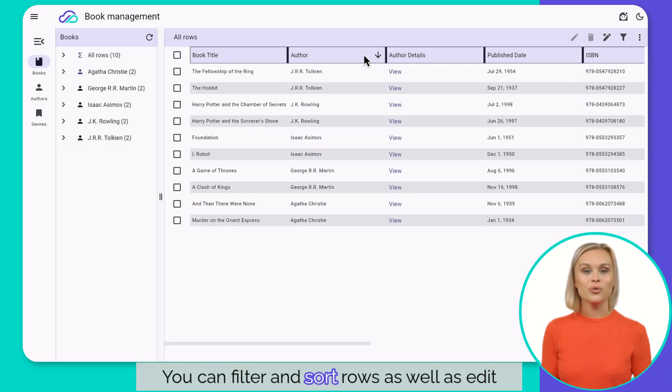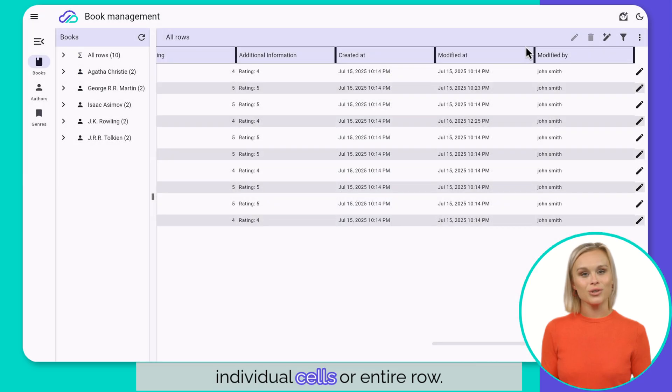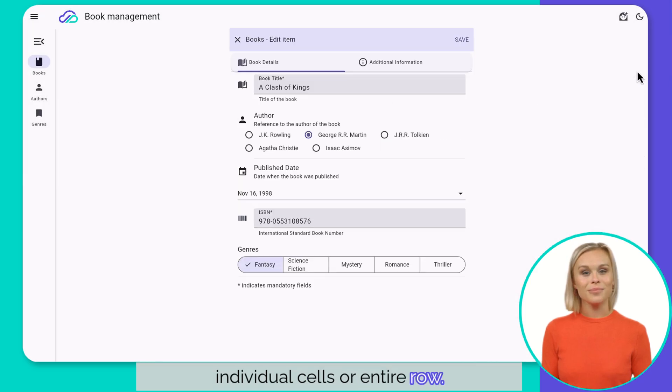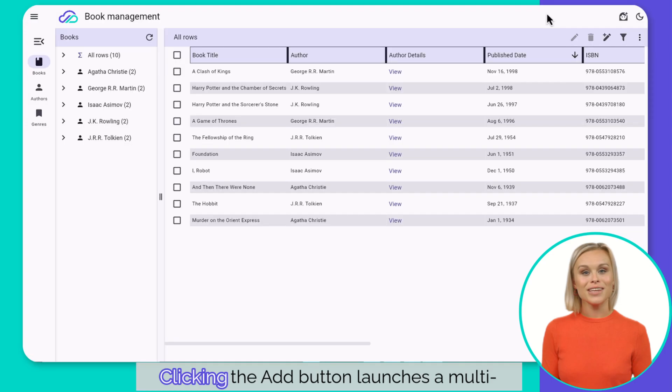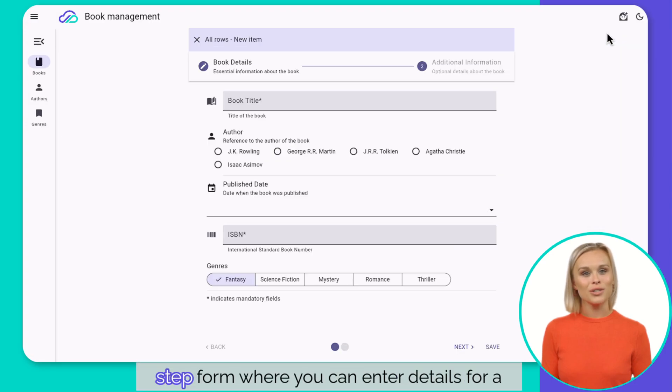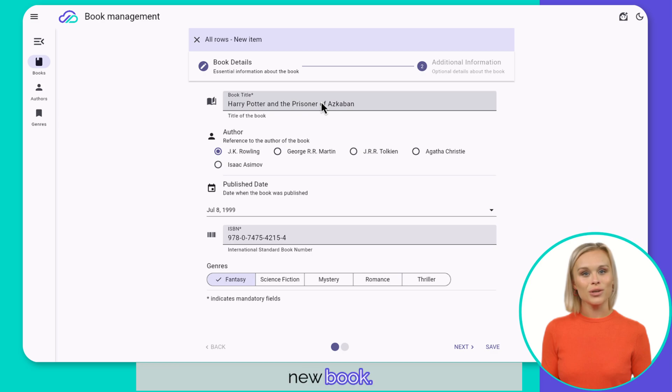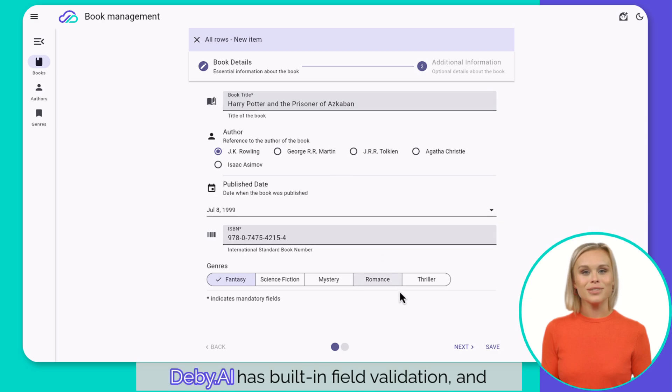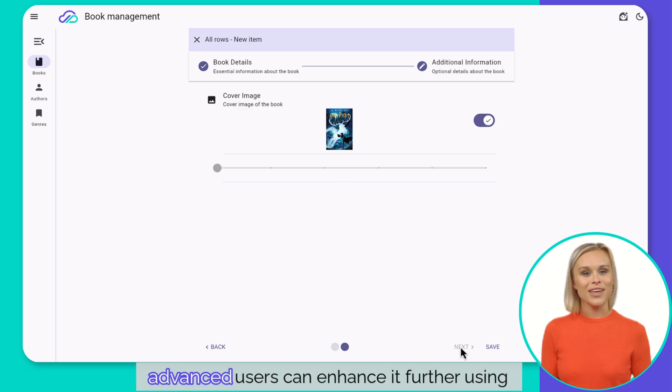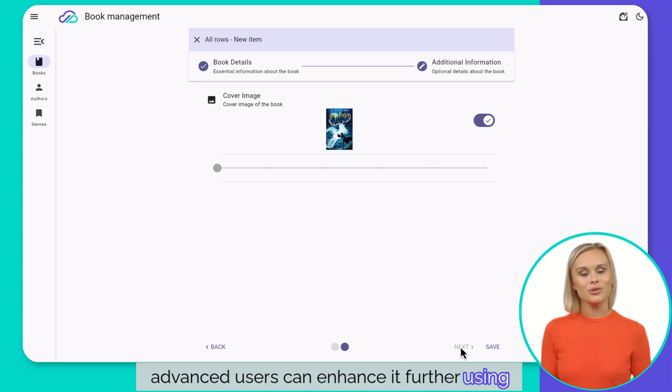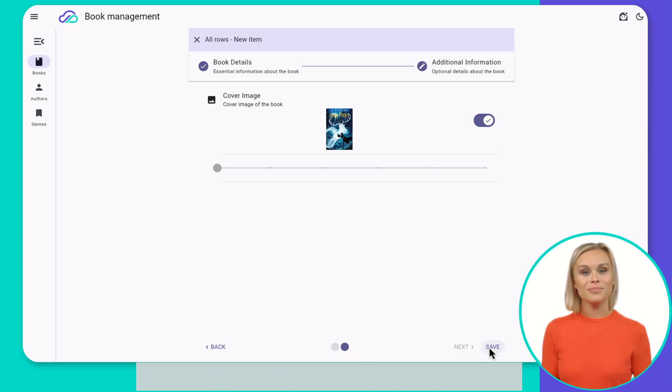You can filter and sort rows as well as edit individual cells or entire rows. Adding a new book. Clicking the add button launches a multi-step form where you can enter details for a new book. db.ai has built-in field validation and advanced users can enhance it further using JavaScript snippets and REST API calls.